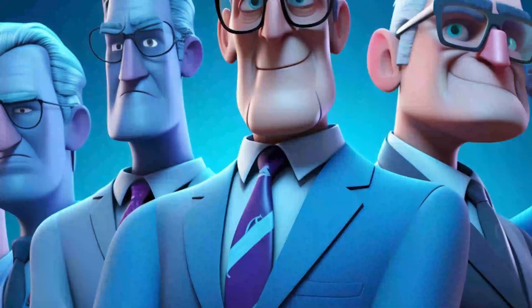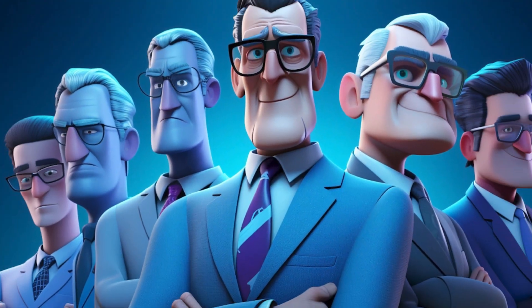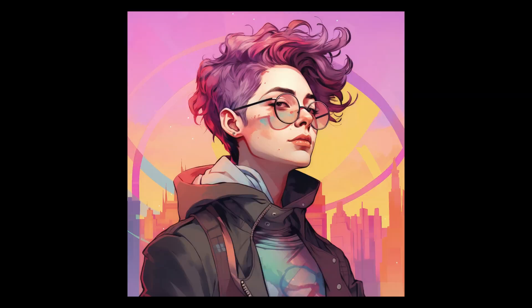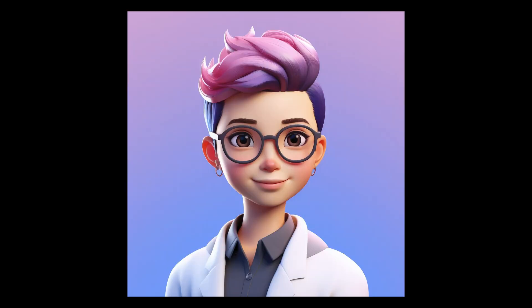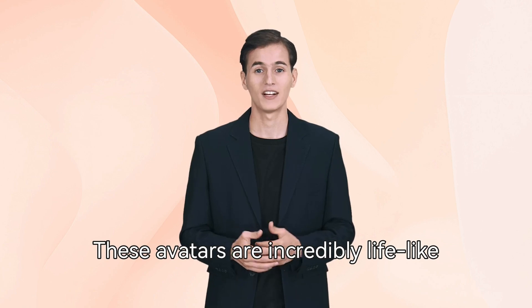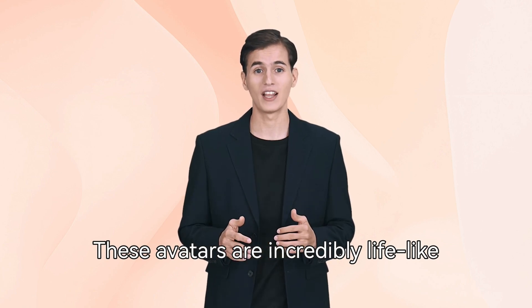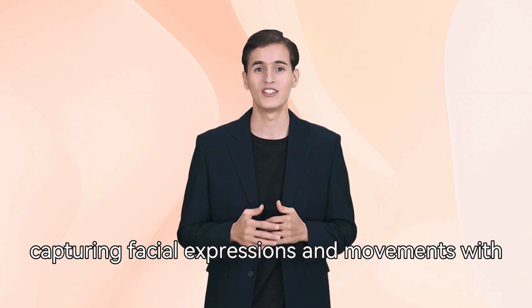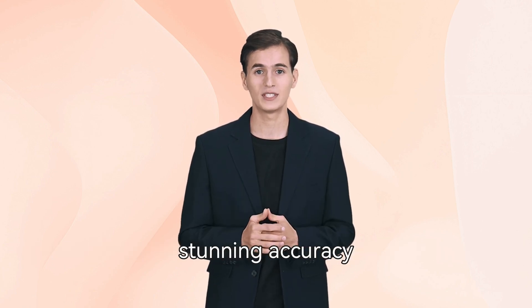Here's how it works. AI-generated avatars: Choose from over 300 ultra-realistic avatars that can be customized to suit your content's tone and style. These avatars are incredibly lifelike, capturing facial expressions and movements with stunning accuracy.